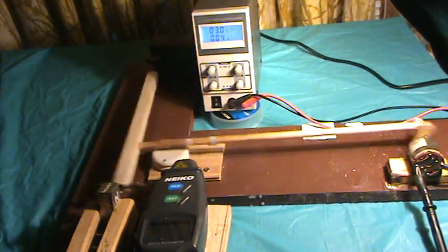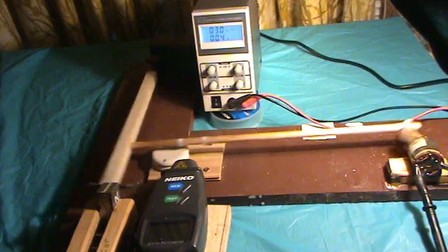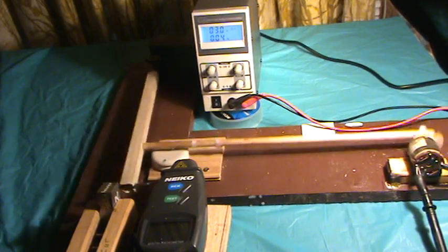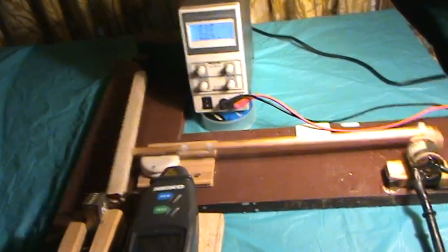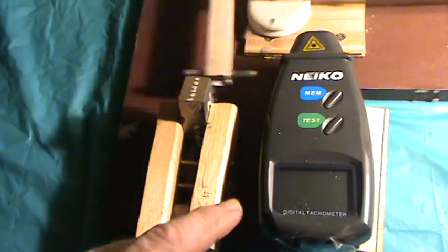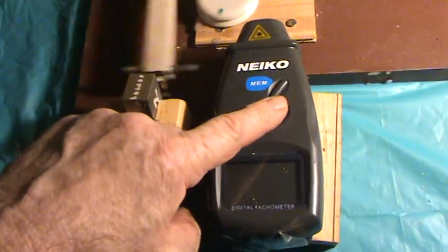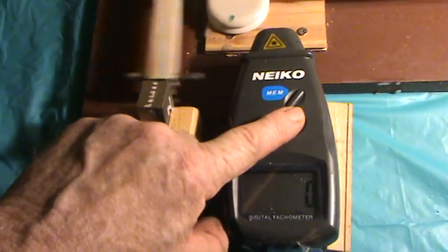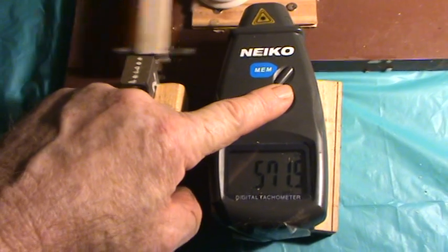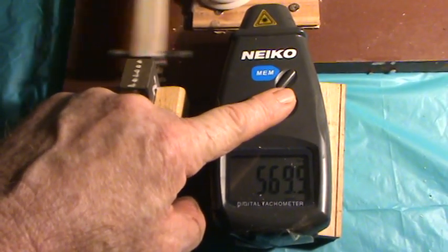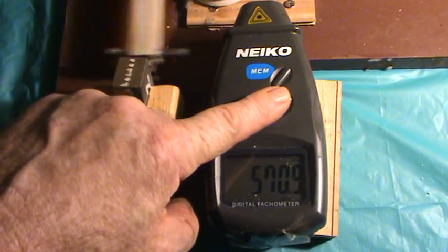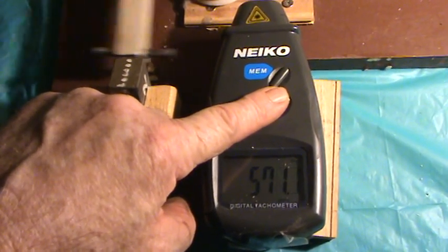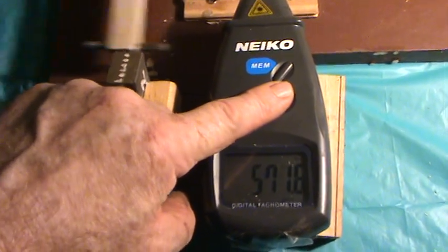And let's see how many cycles per second it's running at. Somewhere around 570 cycles per second.